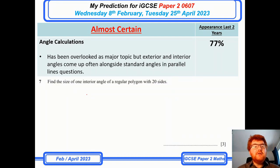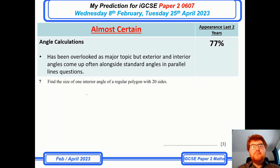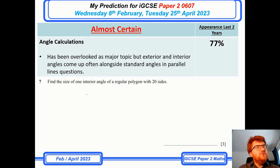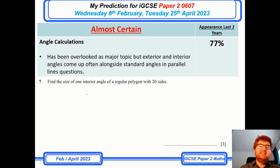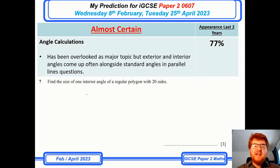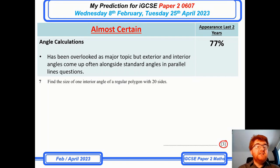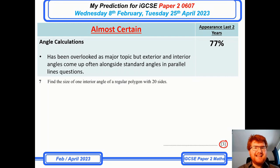Angle calculations have been slightly overlooked in previous prediction videos, but the rise of questions dealing with exterior and interior angles, as well as the normal questions with parallel lines, means it's definitely a topic to revise. You can see a very typical question here — it's worth three marks, and once you know the tricks these are three very easy marks.